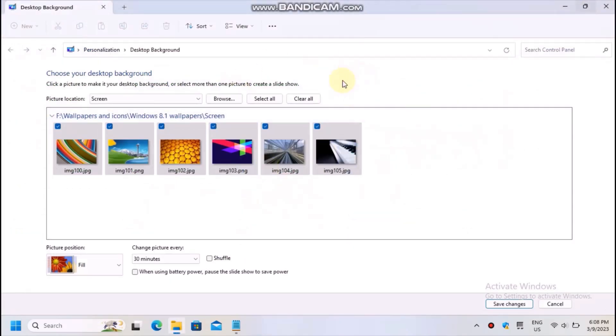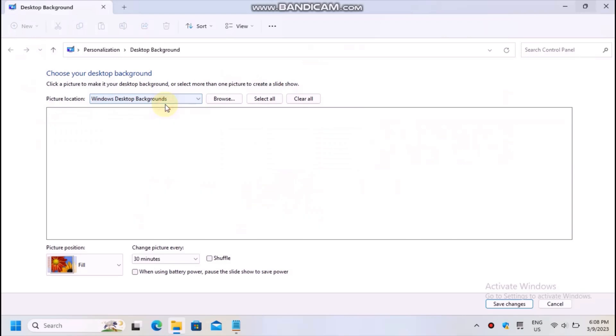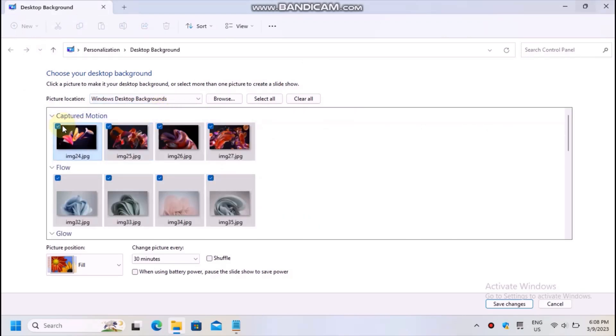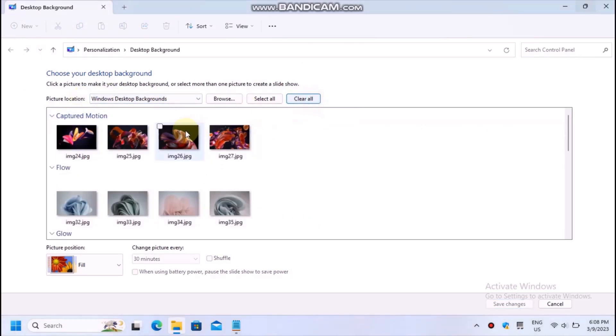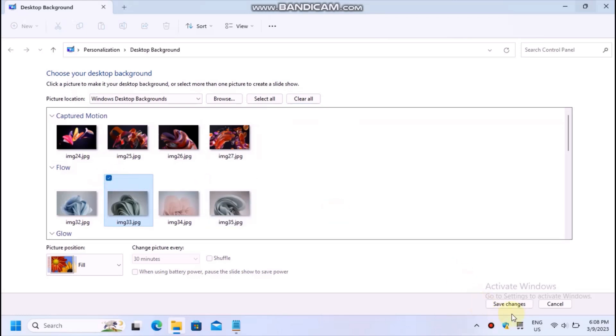There are also additional settings related to the picture position. I only hope this page is still included when you're watching this tutorial.